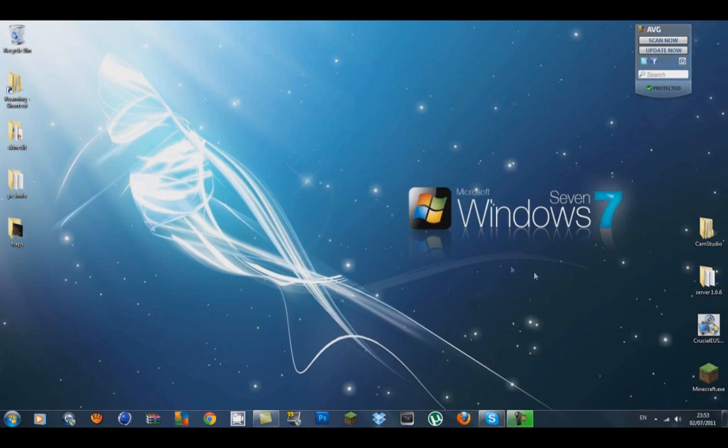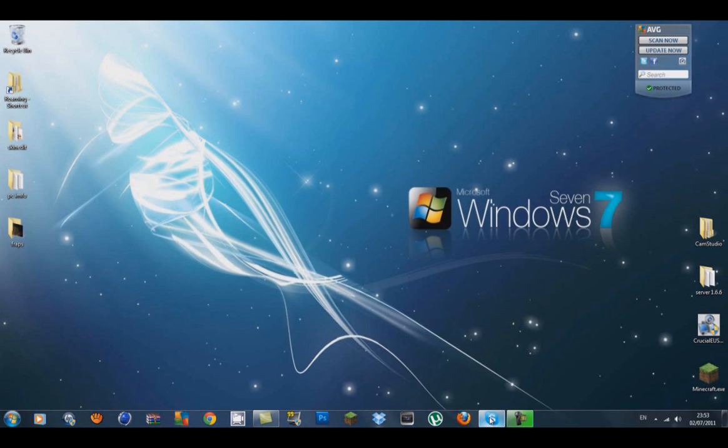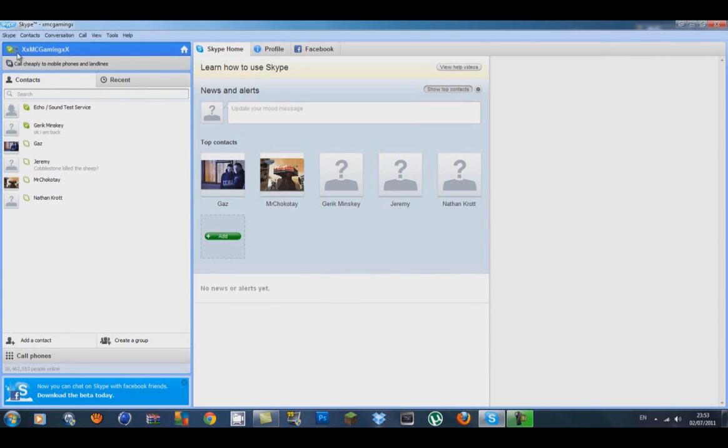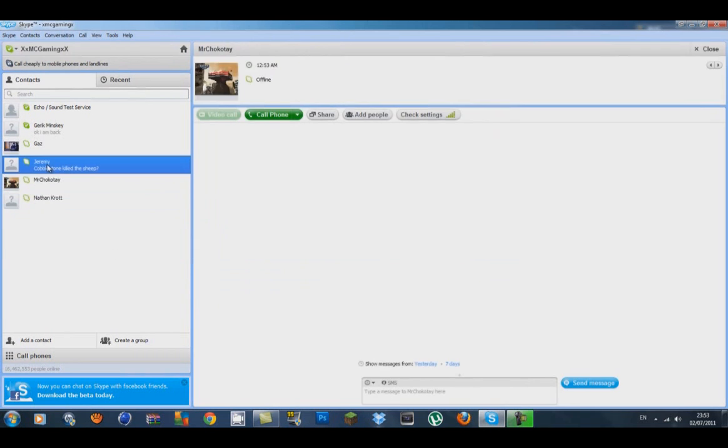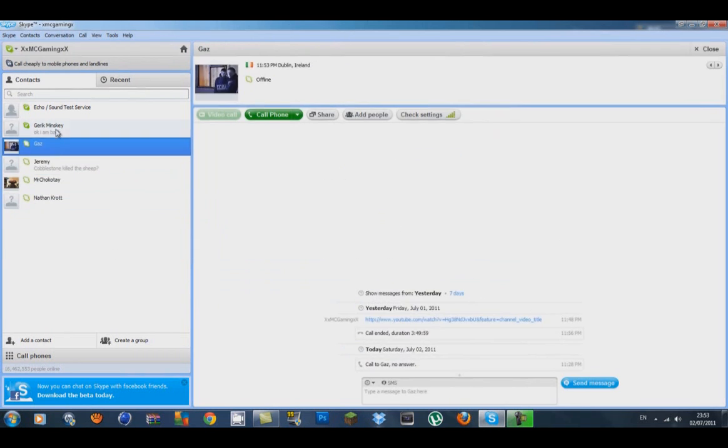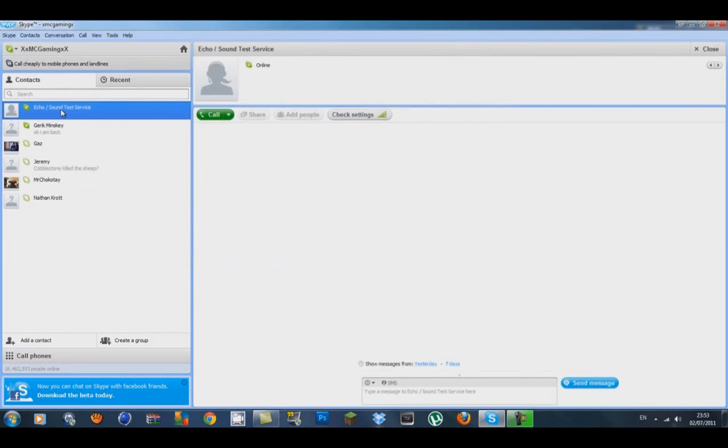Now I'm going to tell you about my Skype. My Skype name is XMCGamingX. My Skype nickname is XXMCGamingXX. I've got a few people added already that wanted to talk to me about the server and stuff like that. So I'll put my name and nickname in the description along with the WinRAR link.